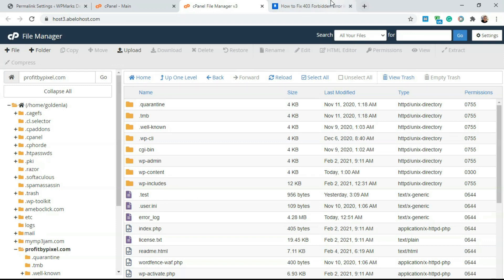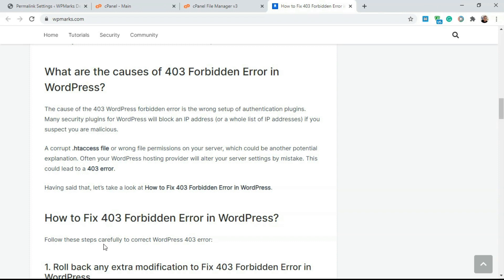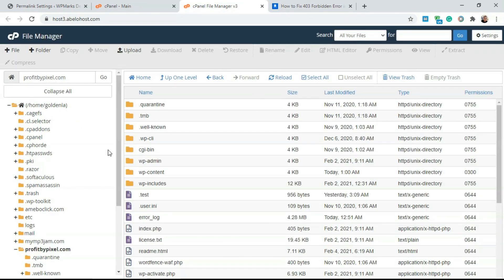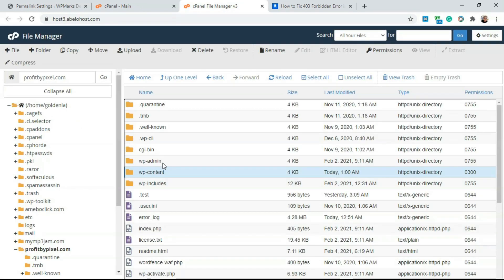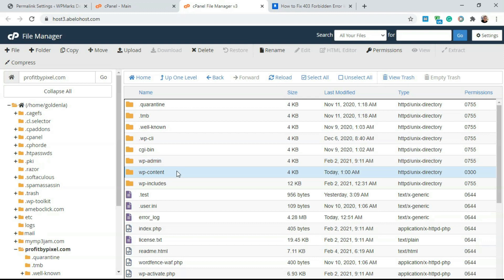If this doesn't work out, the next thing you should check for is wrong file permissions on your server. WordPress, these three WordPress folders, they should have a single permission type 755.